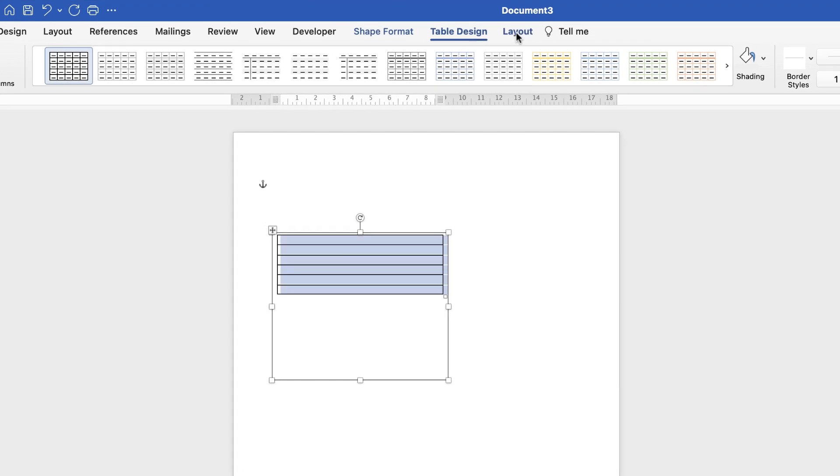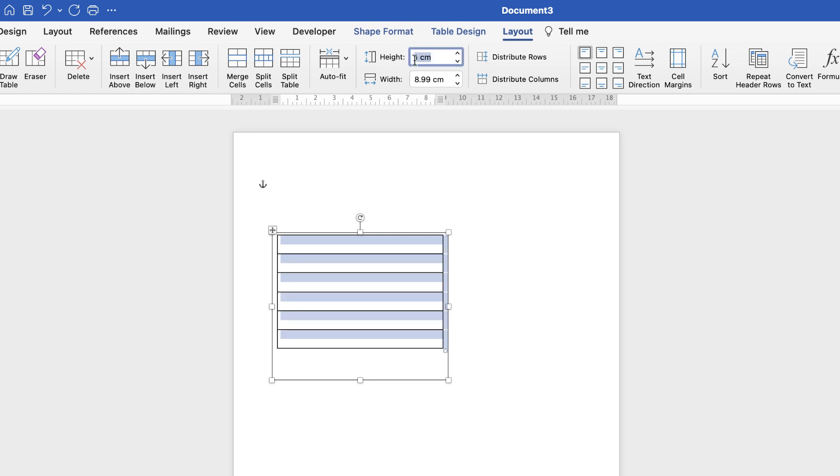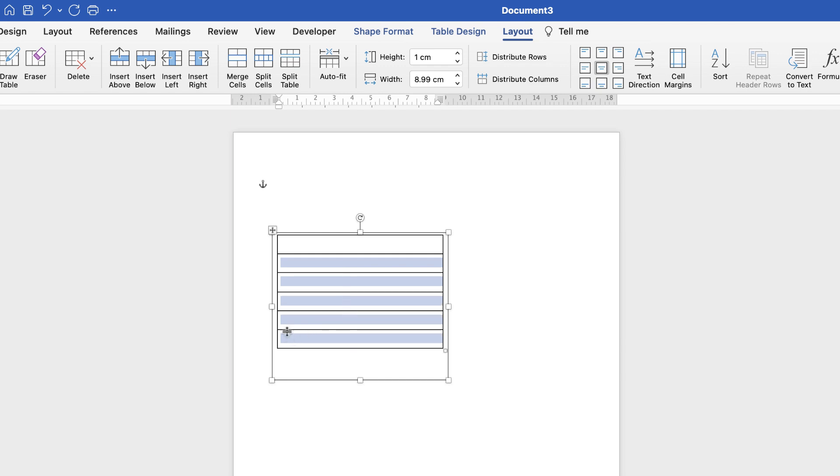Go to layout and then in height change the height to one centimeter and then with that selected I'm going to go up to center alignment here and then I'm going to leave this top row free and then select the rest of the rows and I'm going to make these lines in between slightly lighter so just there to use as a guiding writing line.